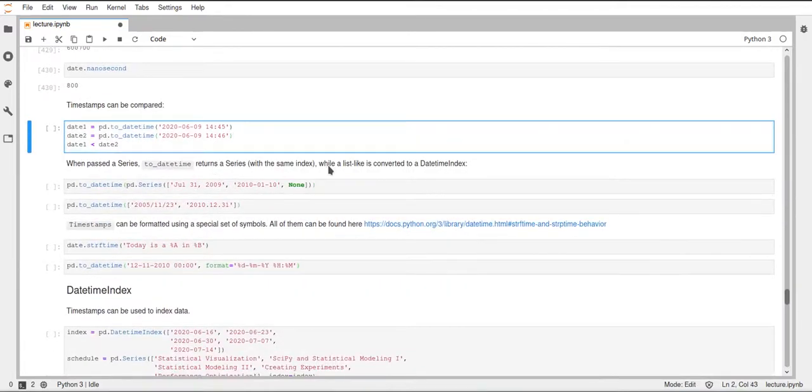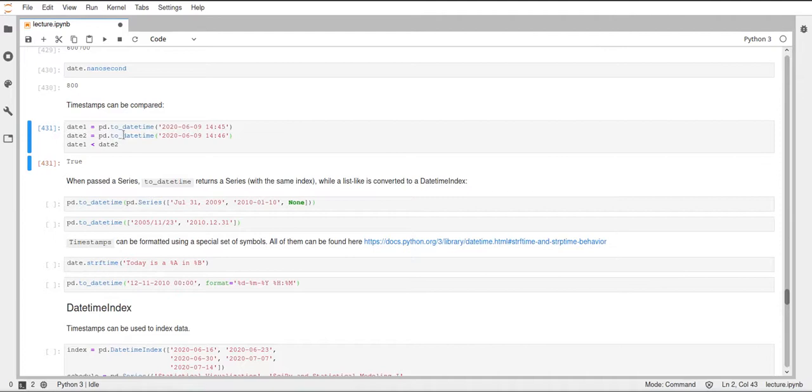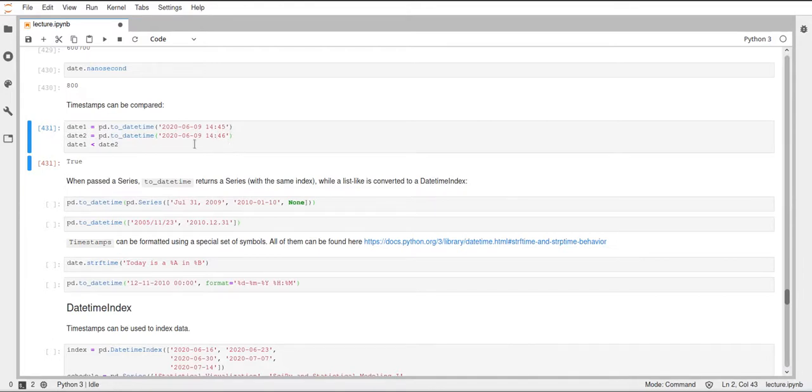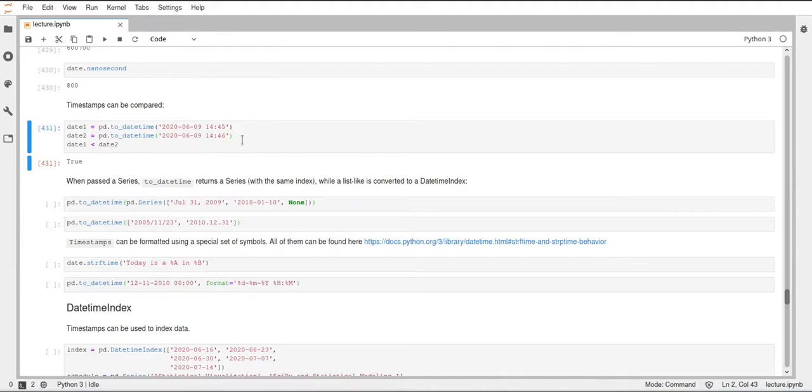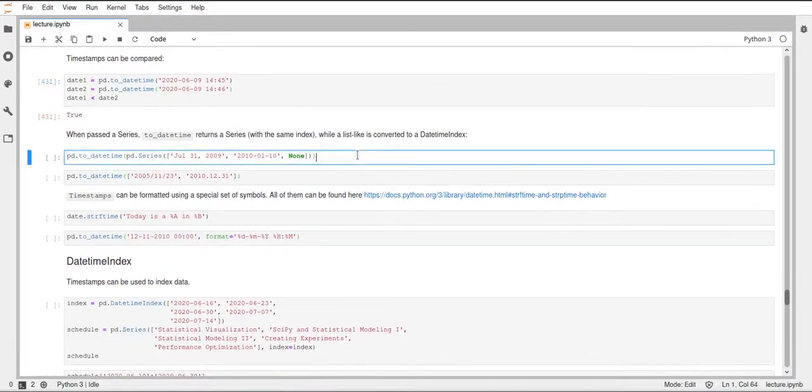Additionally, we can also compare two timestamps. Here, for example, we have the same day, but we want to compare these two timestamps. The difference is that one is 245 and the one is 246. That one is smaller than two, day two is true, since 245 is earlier than 246.